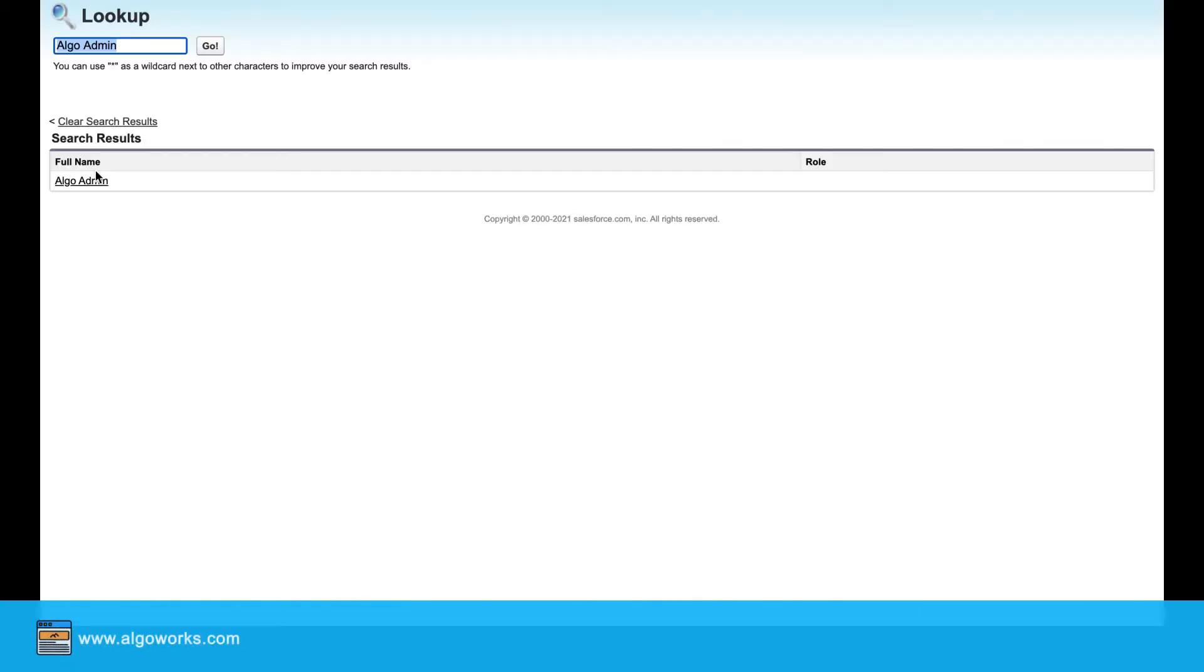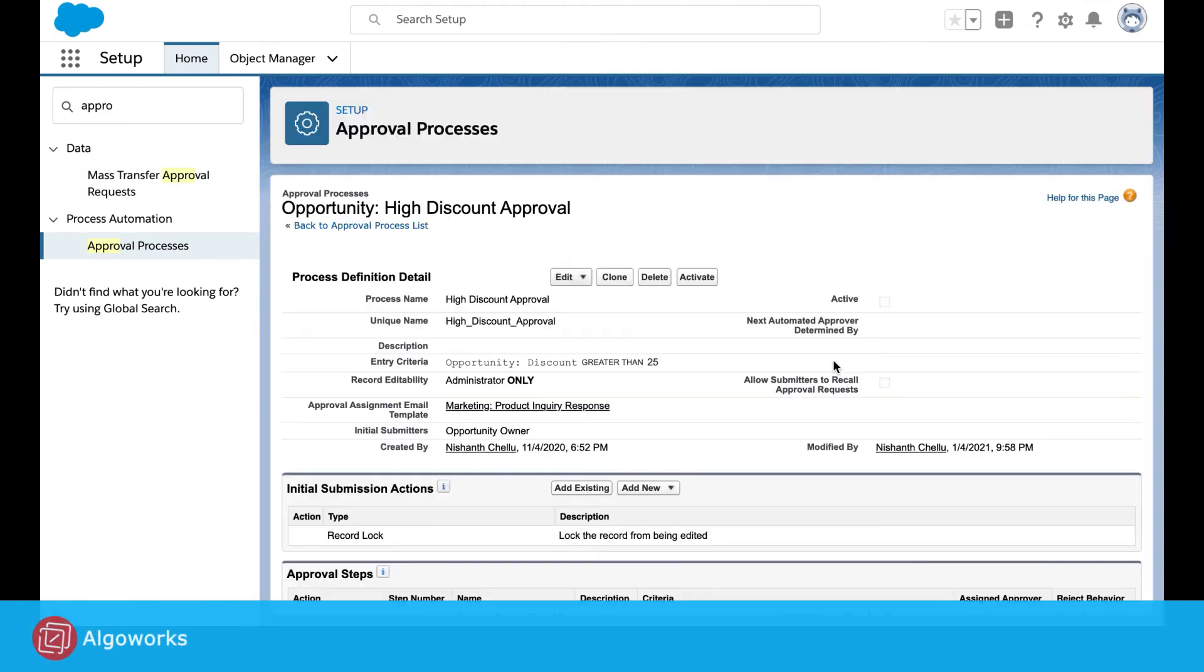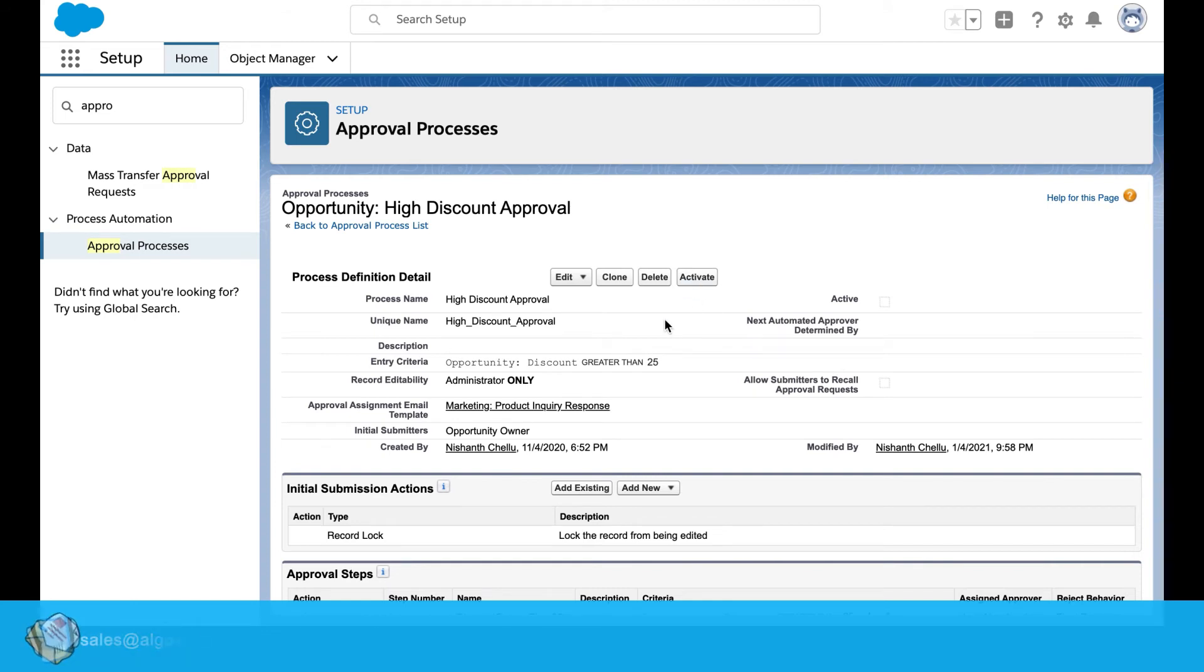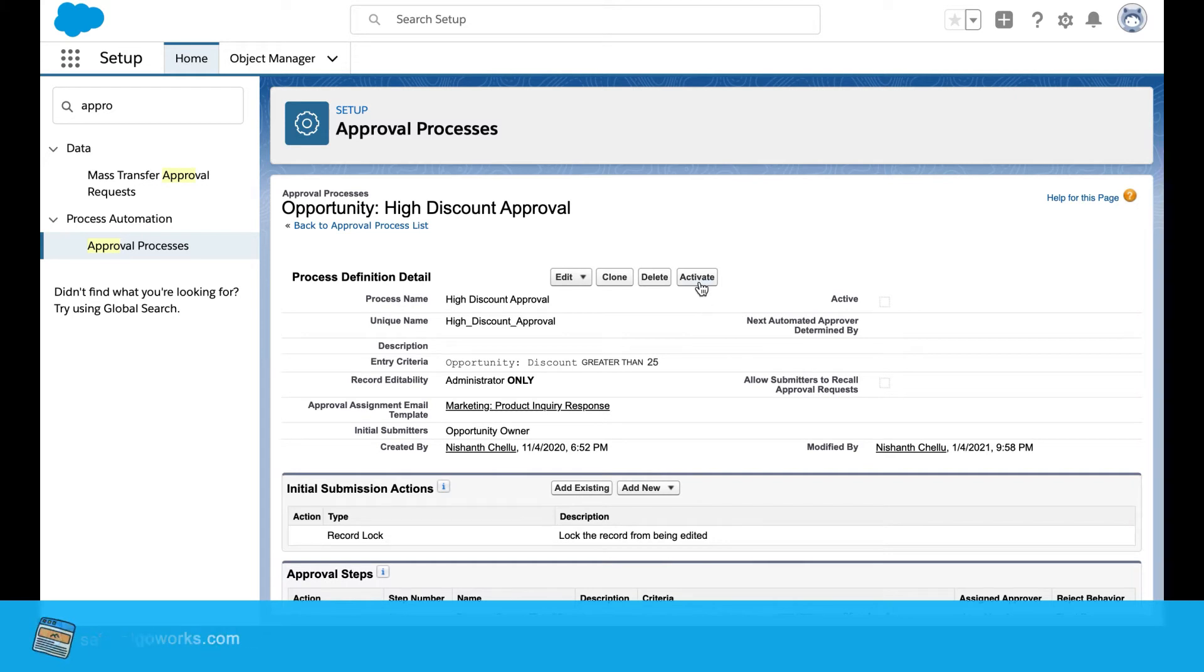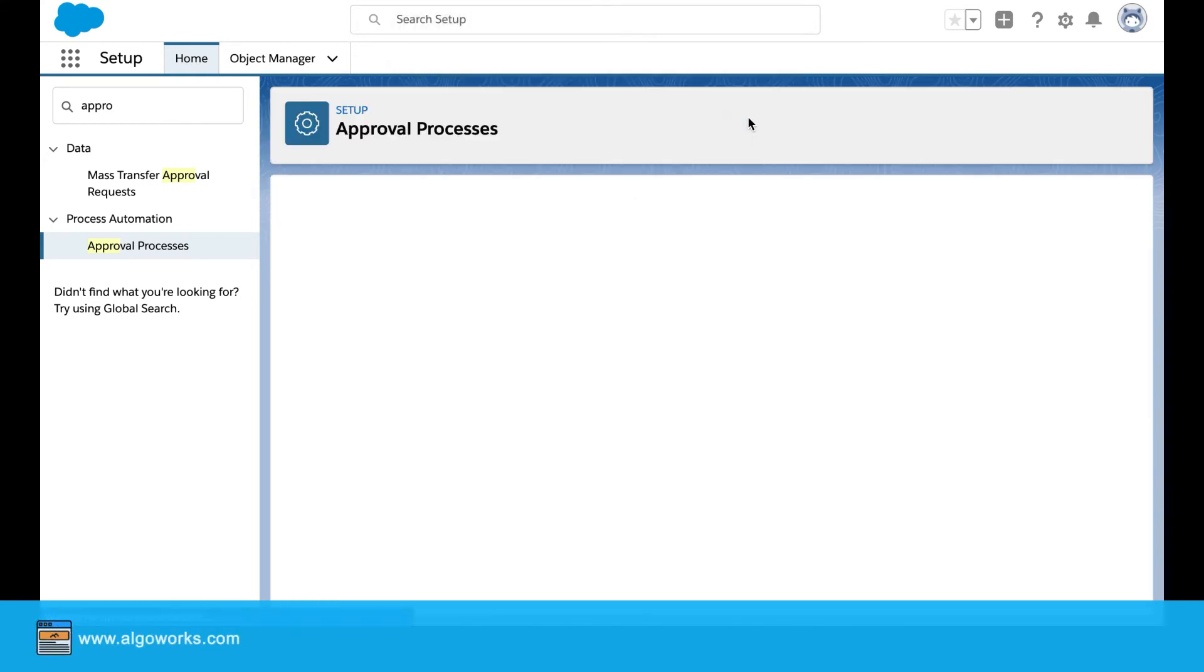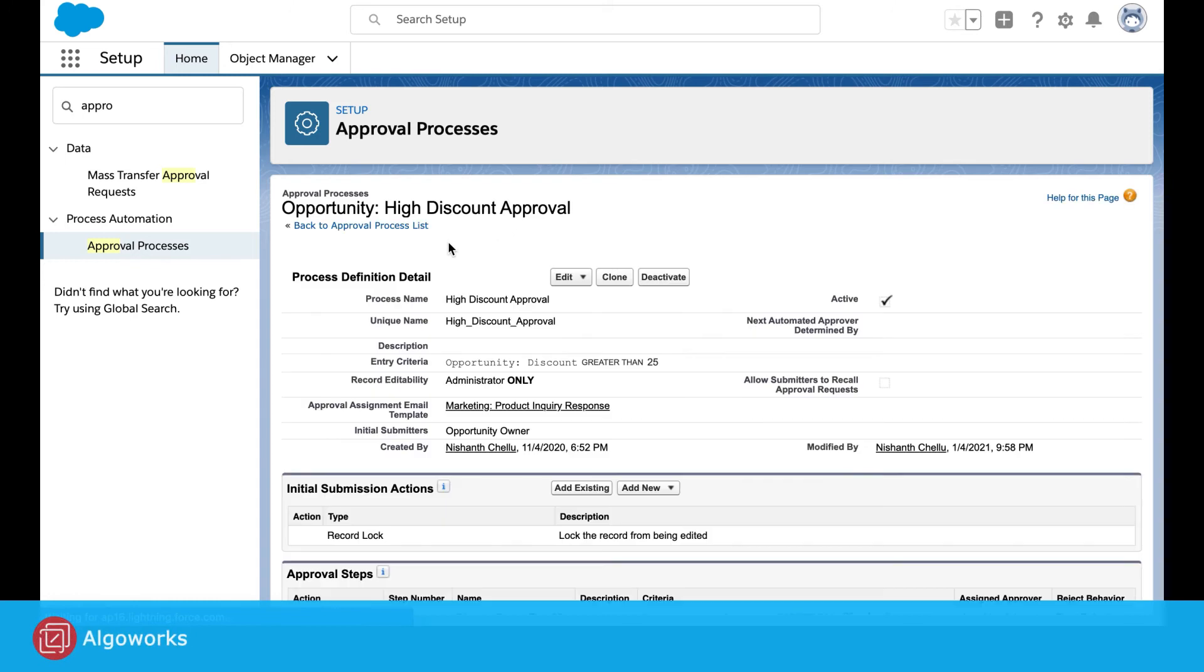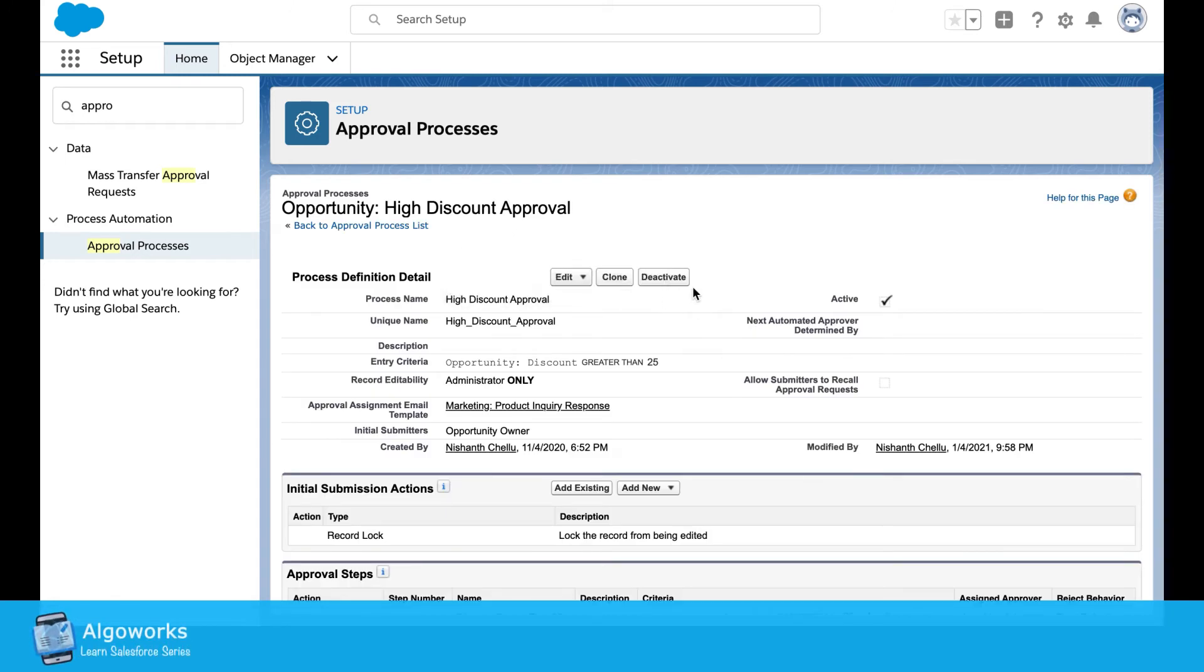Try to save it. Now what we do is we try the approval process and the approval process step has been created. So now we go ahead and activate the step. Now this step has been successfully activated.